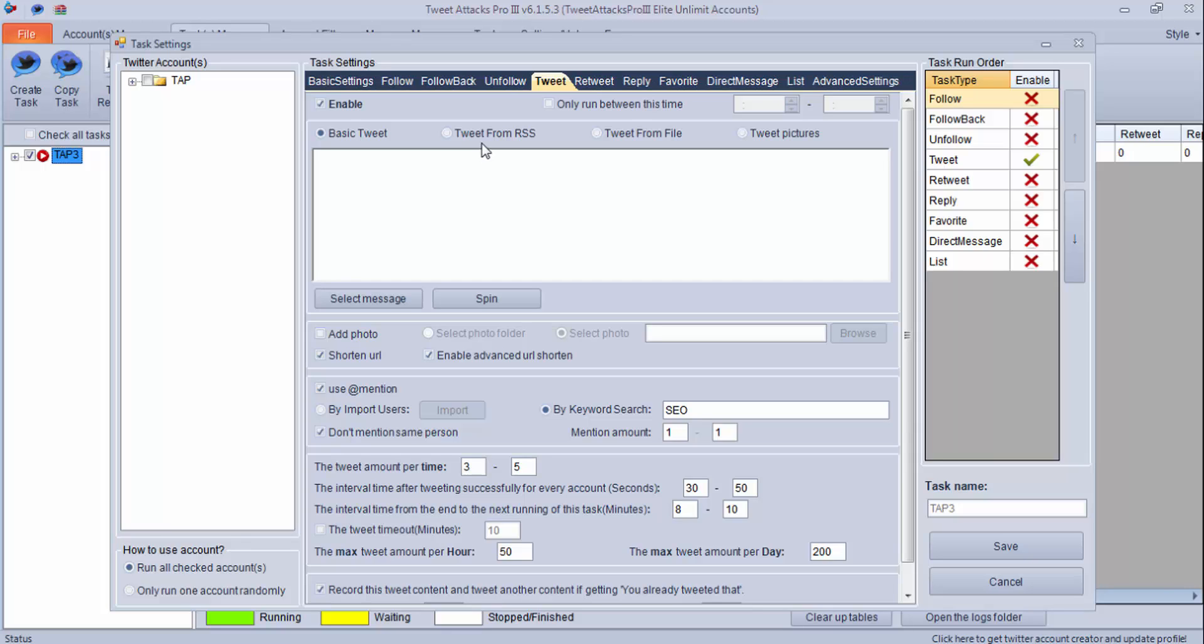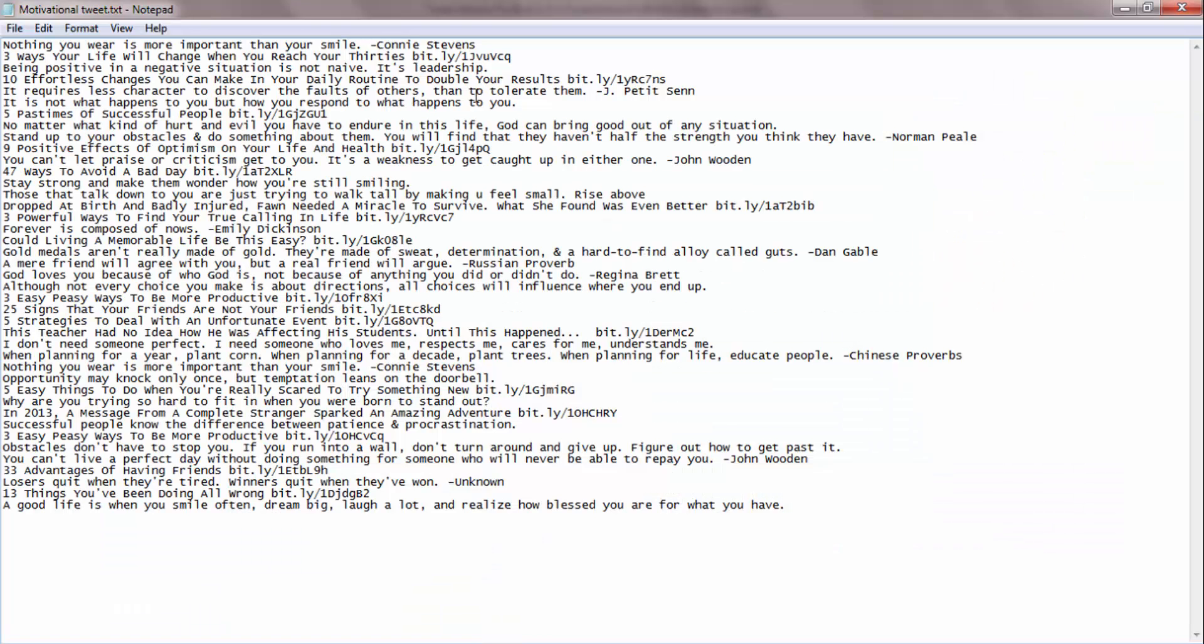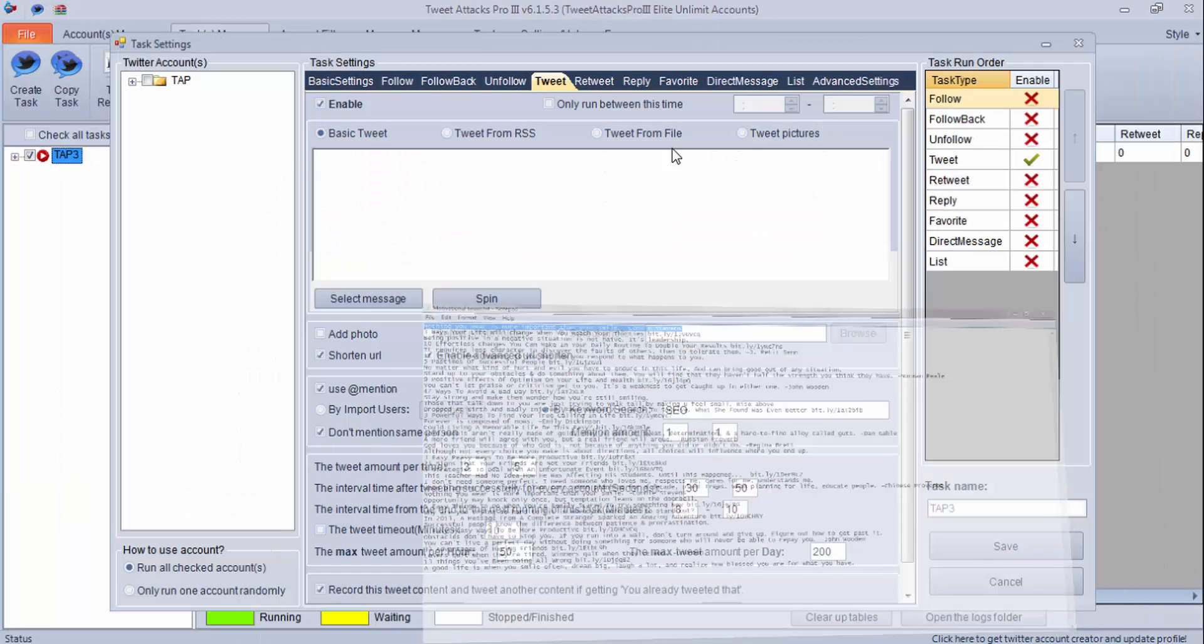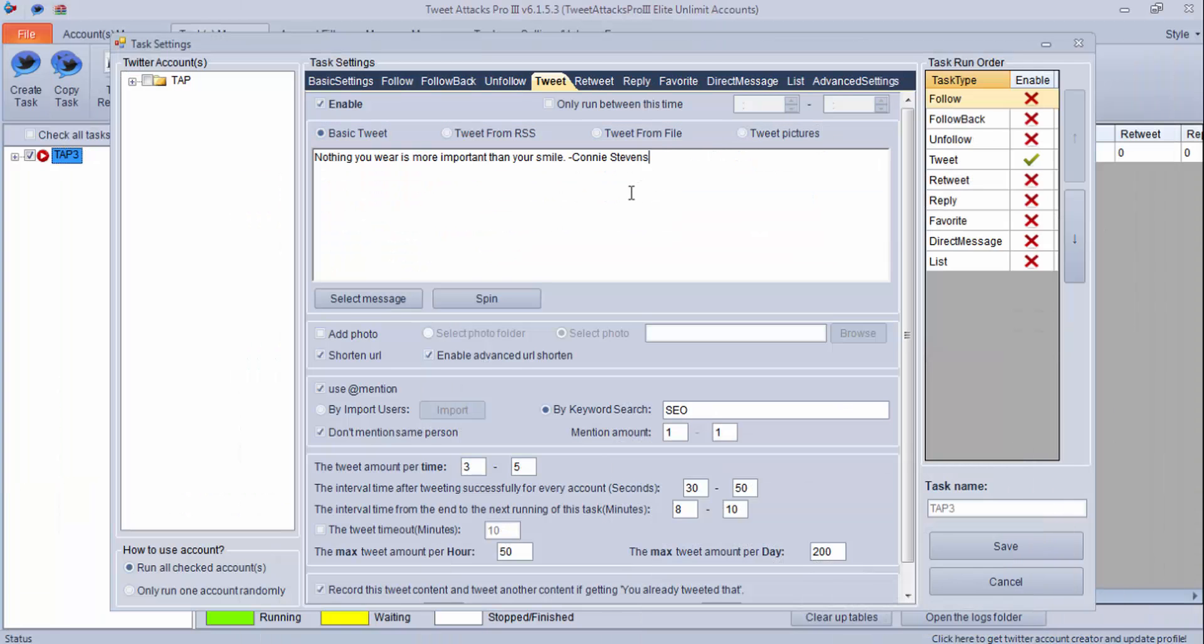If you are a light member, you will get these four options. If you are a pro member, you will get only these three. Let's check them out. In basic tweet, you can just write whatever you want to tweet, and it will keep on taking data from here and it will tweet for you.